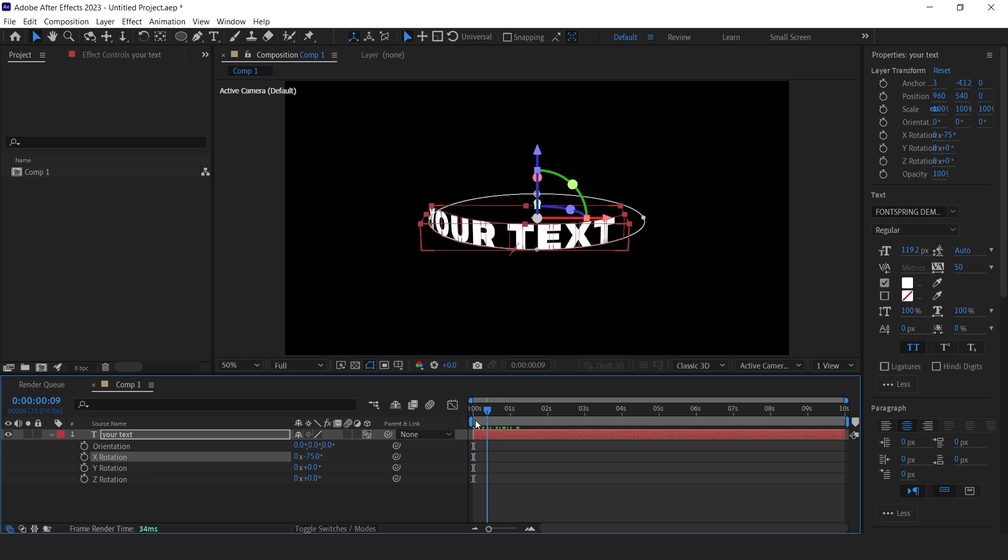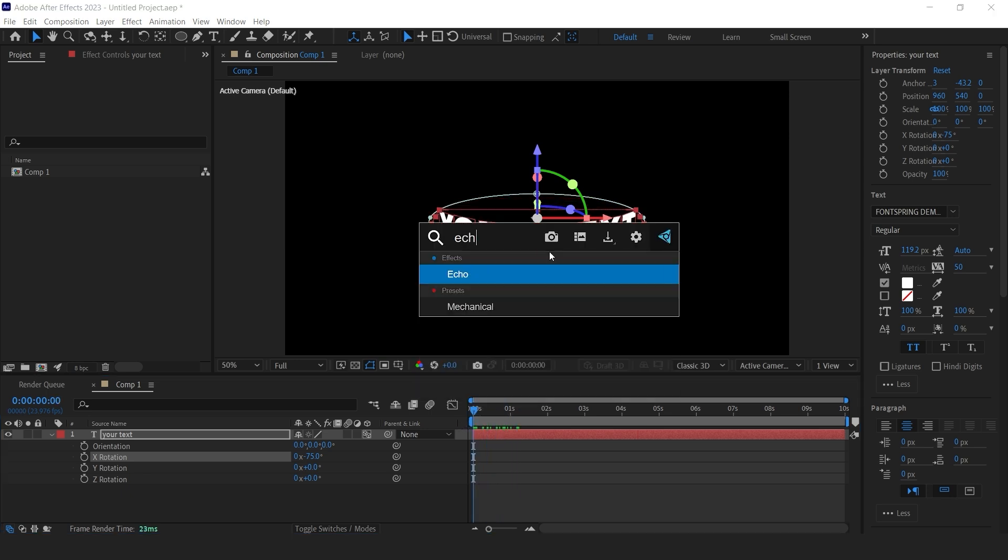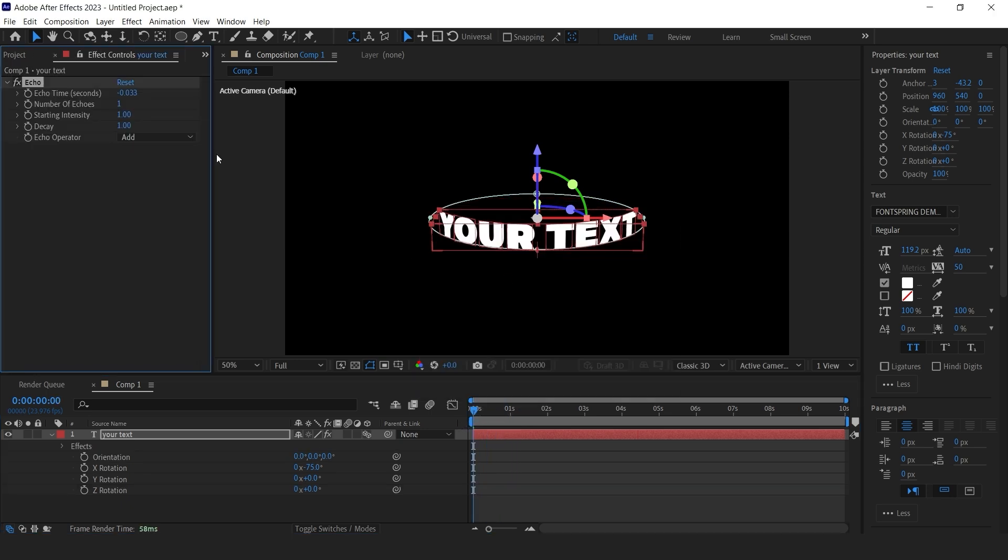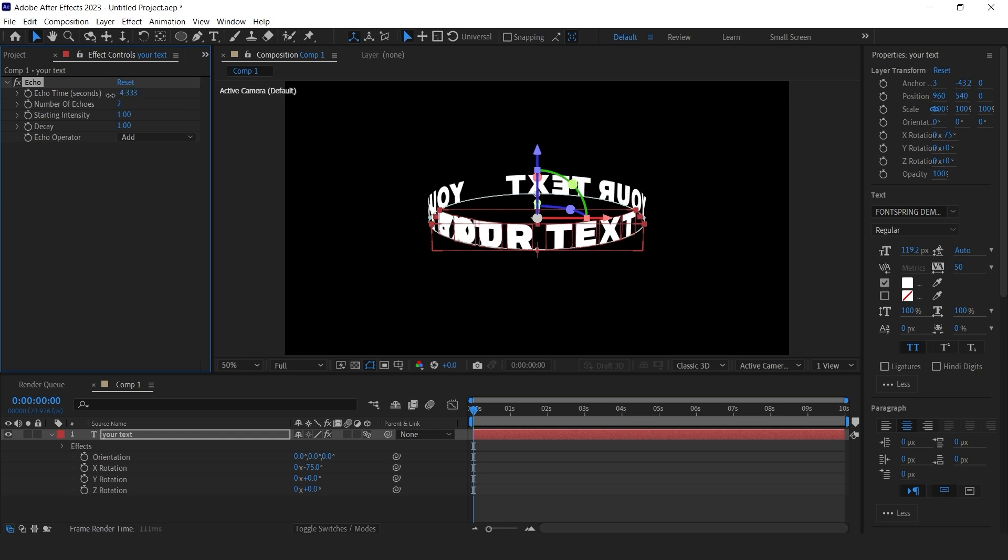To easily repeat the title, apply echo effect and increase the number of echoes to at least 2 and offset the echo time until your path is filled with your title.